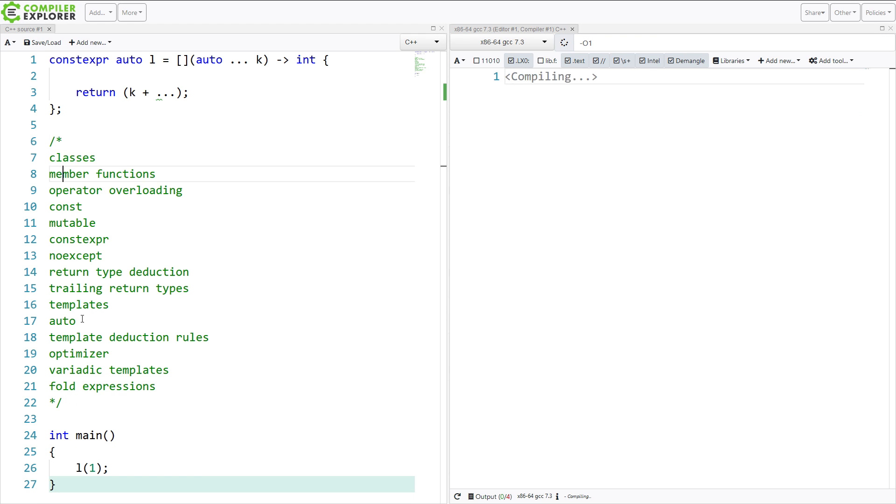So, we've got classes, member functions, which kind of implies that you have to understand how functions work. Operator overloading, const, mutable, constexpr, noexcept, return type deduction, trailing return types, templates, auto, template deduction rules, the optimizer, variadic templates, fold expressions.